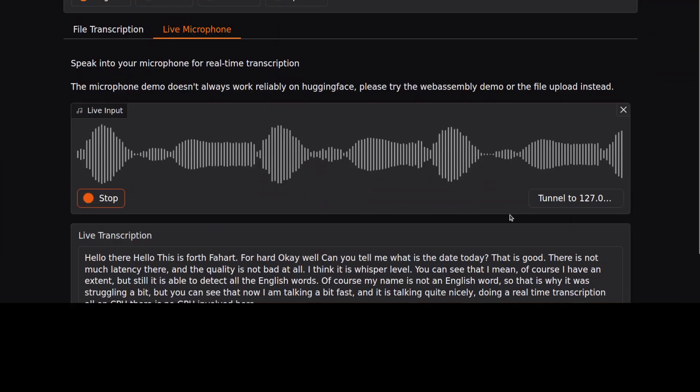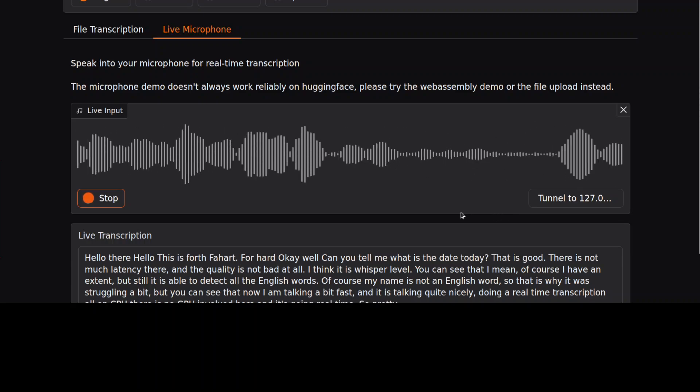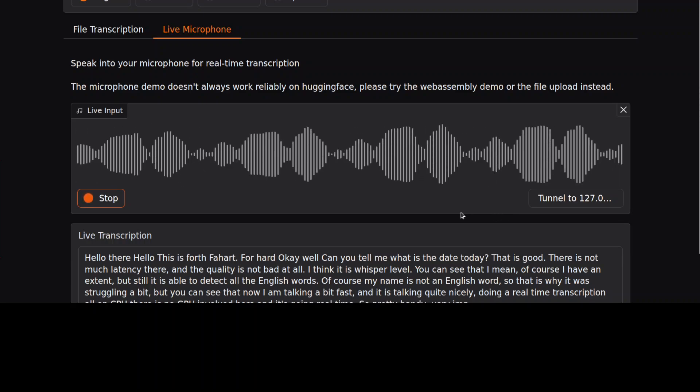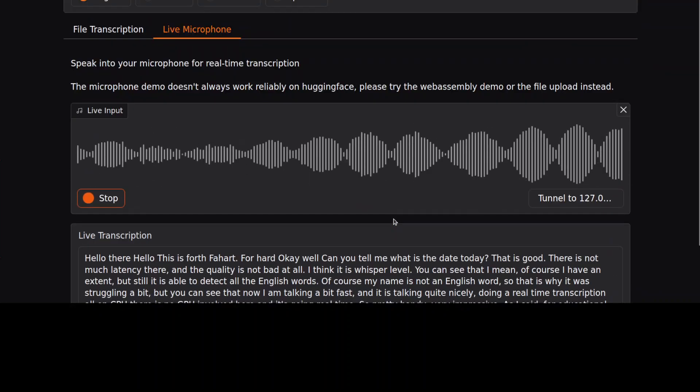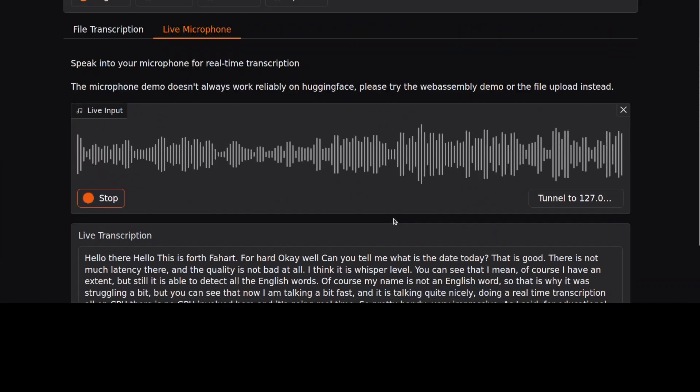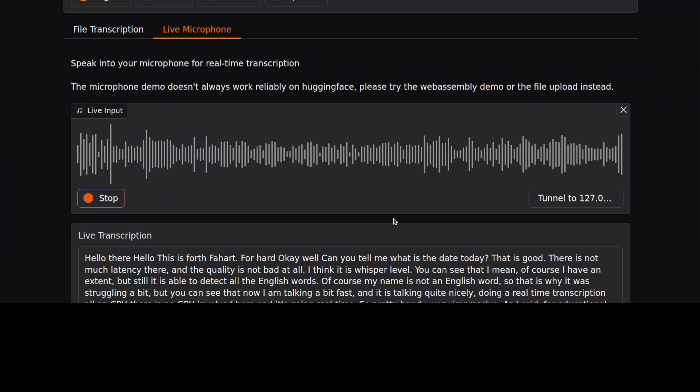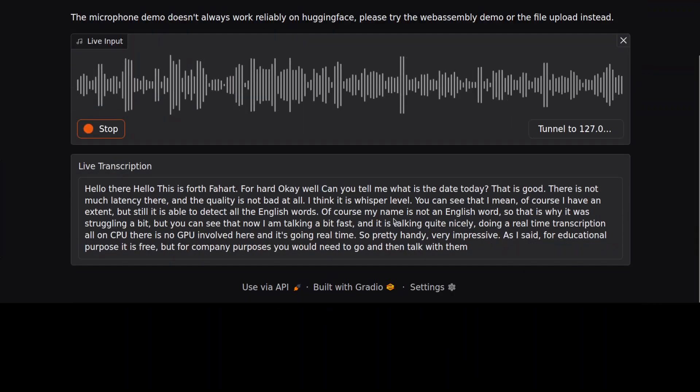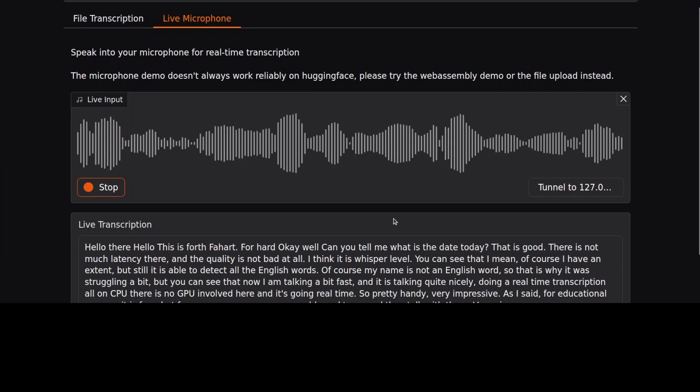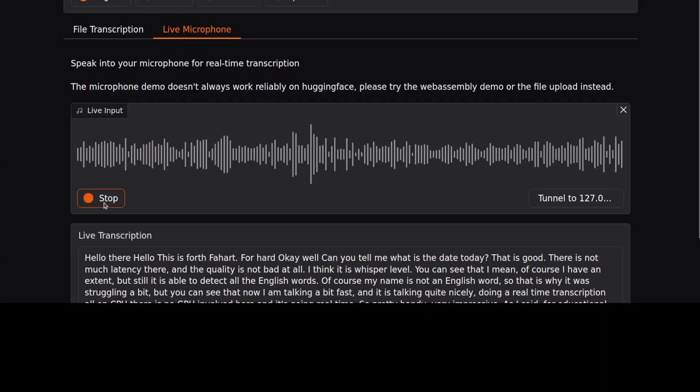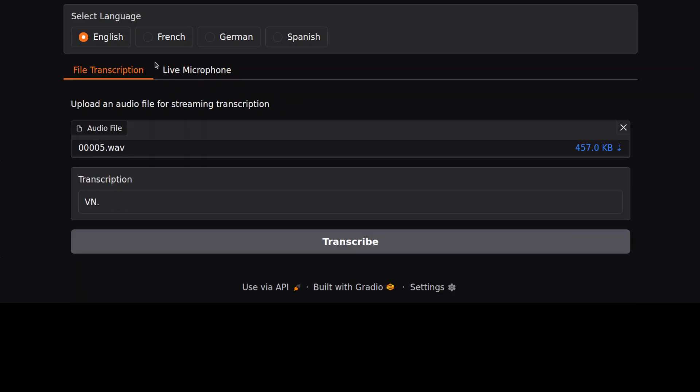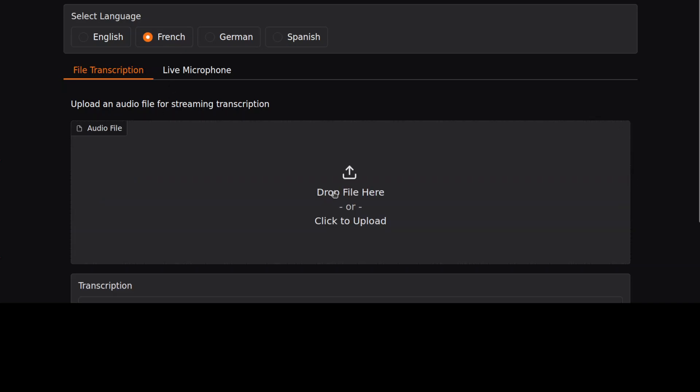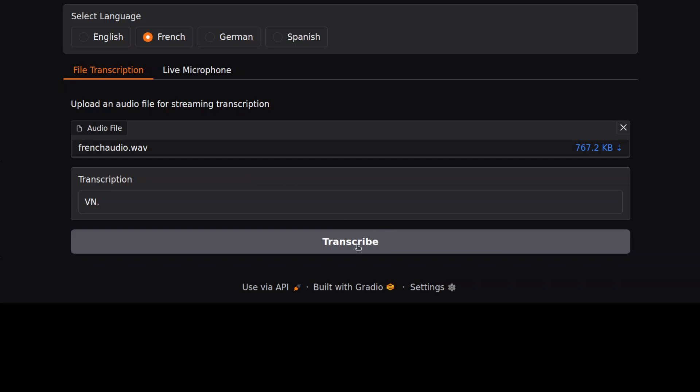As I said, for educational purposes it's free, but for commercial purposes you would need to go and talk with them. Very nice. I think I'm very impressed by the quality of this. Is it still working? Yep, it is. Okay, I'm just going to click on stop here. Let me see if I have any German or Spanish audio and I will check it out. I think I do have a French one, so I'm just going to select this French here and then click on X. And let me go there, there is French audio.